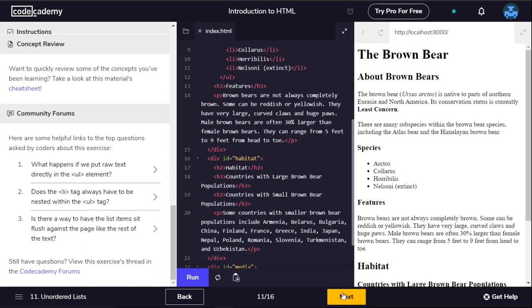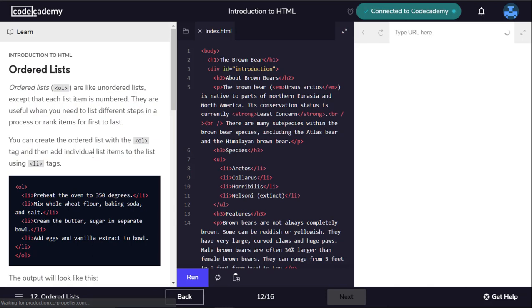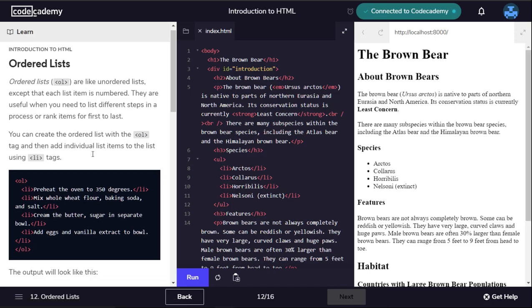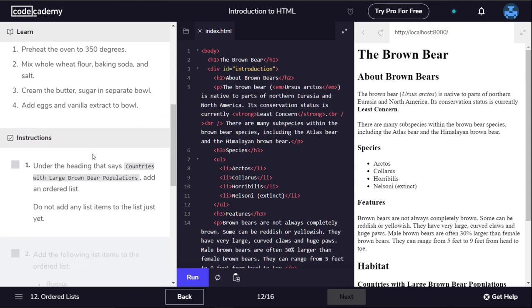Ordered lists are like unordered lists except that each list item is numbered. They're useful when you need to list different steps in a process or rank items from first to last. You can create the ordered list with the ol tag and then add individual list items to the list using li tags.